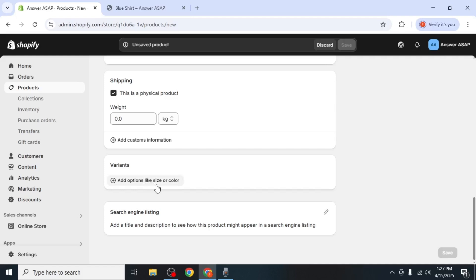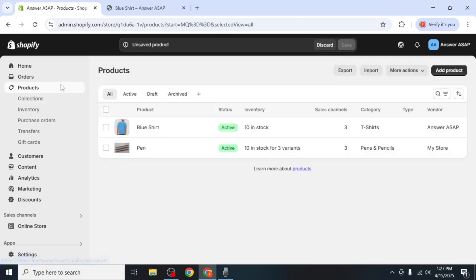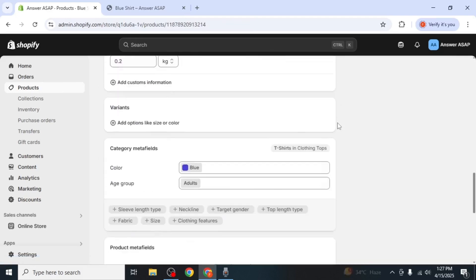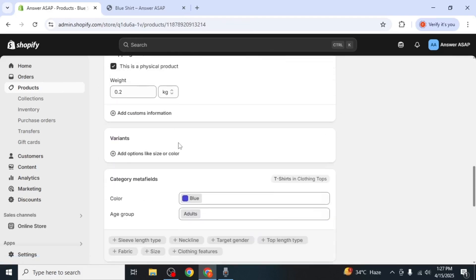If you're editing an existing product instead, go back to your product list, click on the product you want to update and scroll down to the variants section.